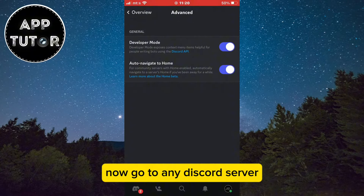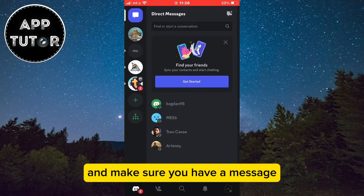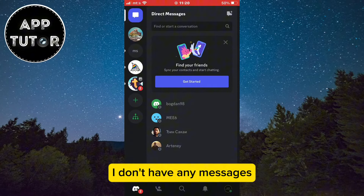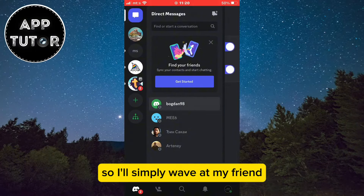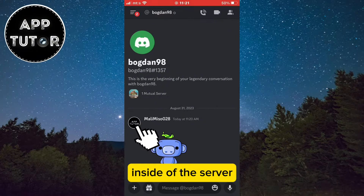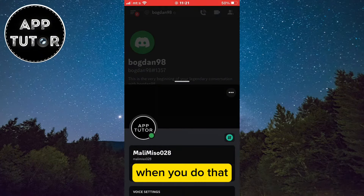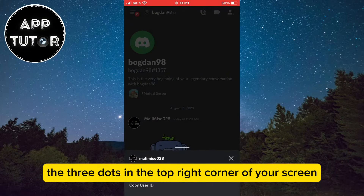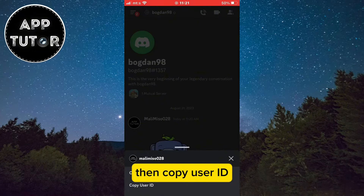Now go to any Discord server and make sure you have a message which you've sent. I don't have any messages so I'll simply wave at my friend. Then click on your profile picture inside of the server. When you do that, you'll see your profile pop up, and the next step is to tap on the three dots in the top right corner of your screen, then copy user ID.